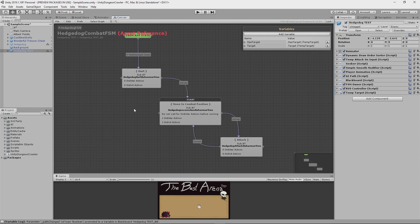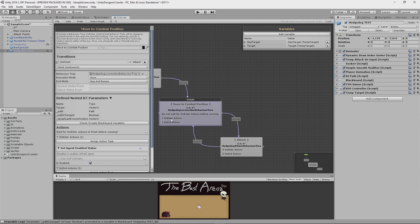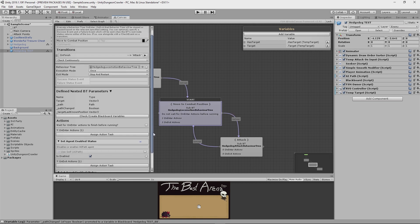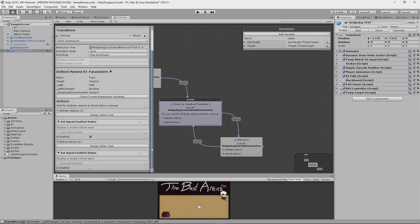So if you look here at the move to combat position node, you can see that I've actually added an on enter and on exit action. This is the extended functionality that I told you guys I implemented earlier. And if I click on that, you'll see that I'm using it to disable and enable the agent's pathfinding script whenever it leaves and enters this node respectively.